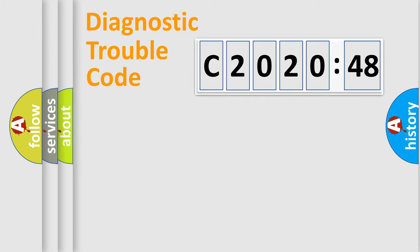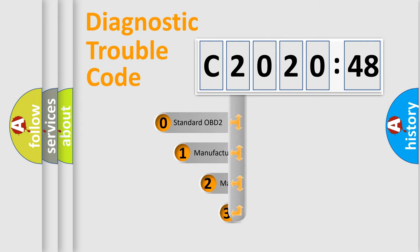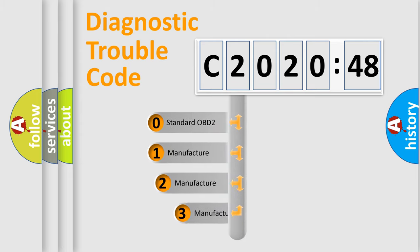Powertrain, Body, Chassis, Network. This distribution is defined in the first character code.